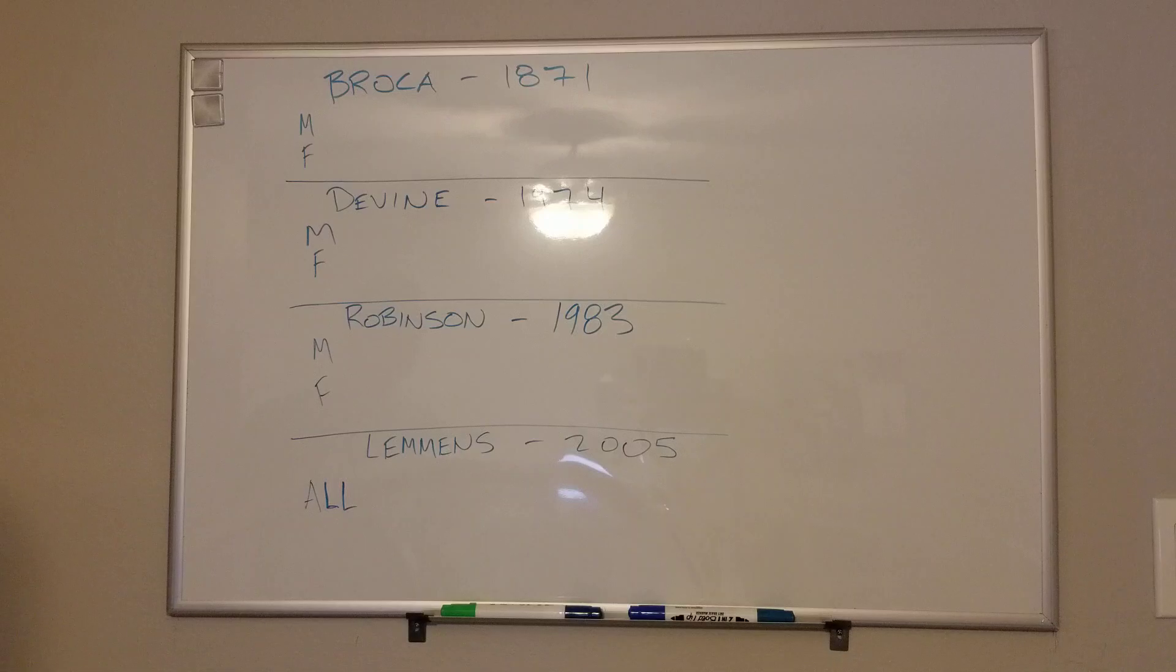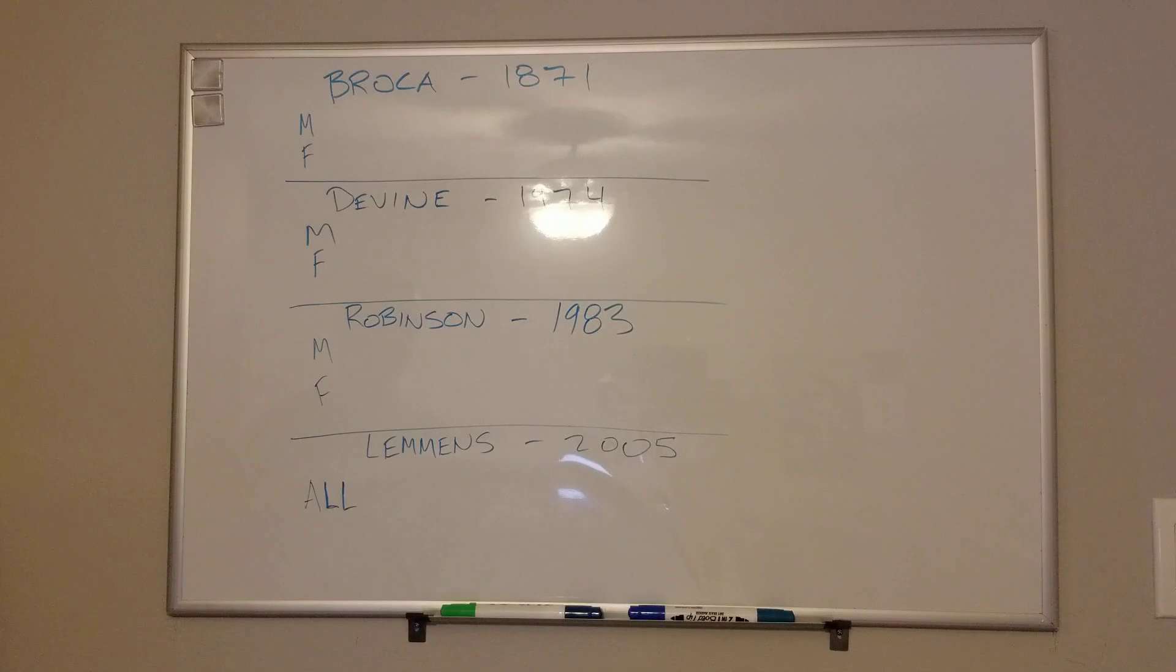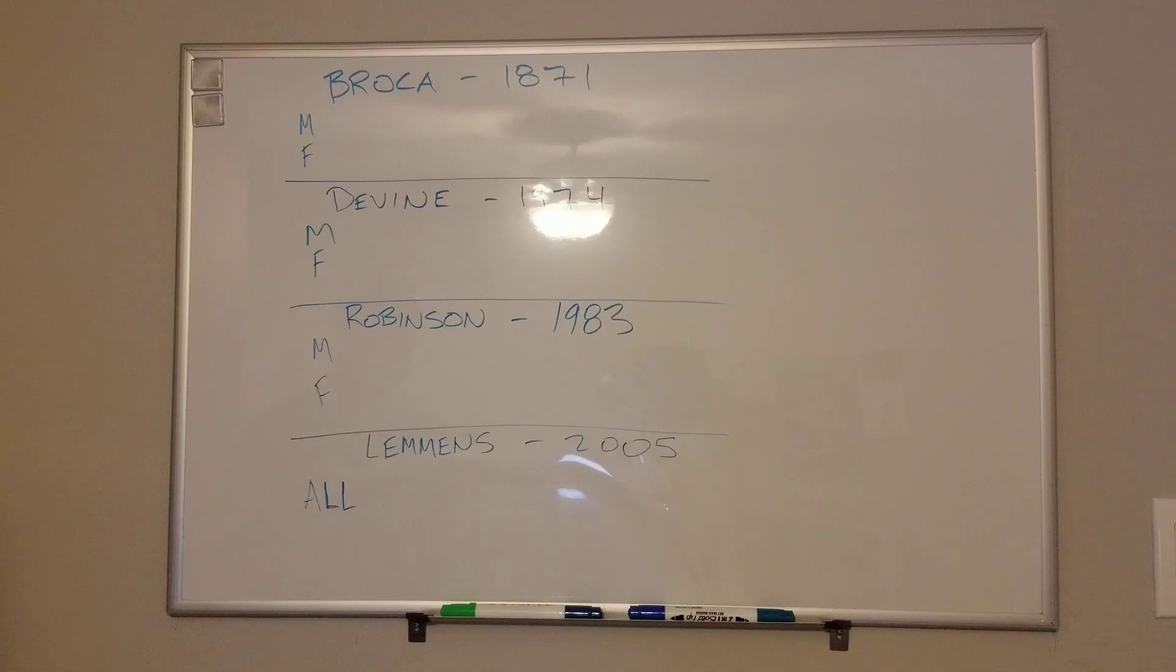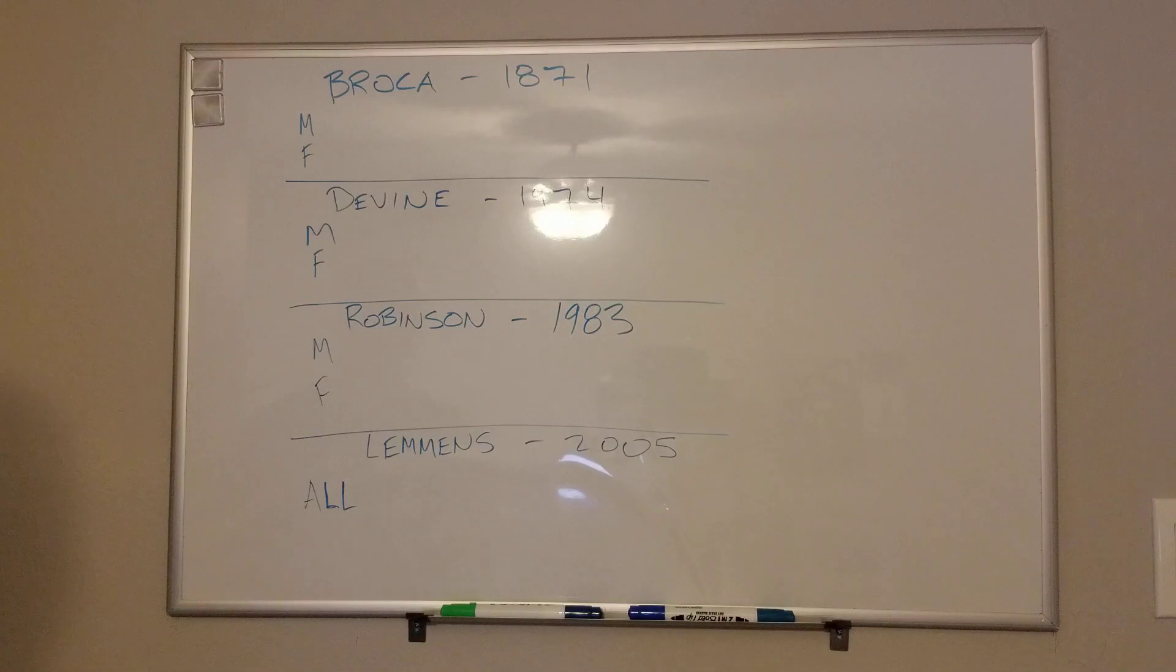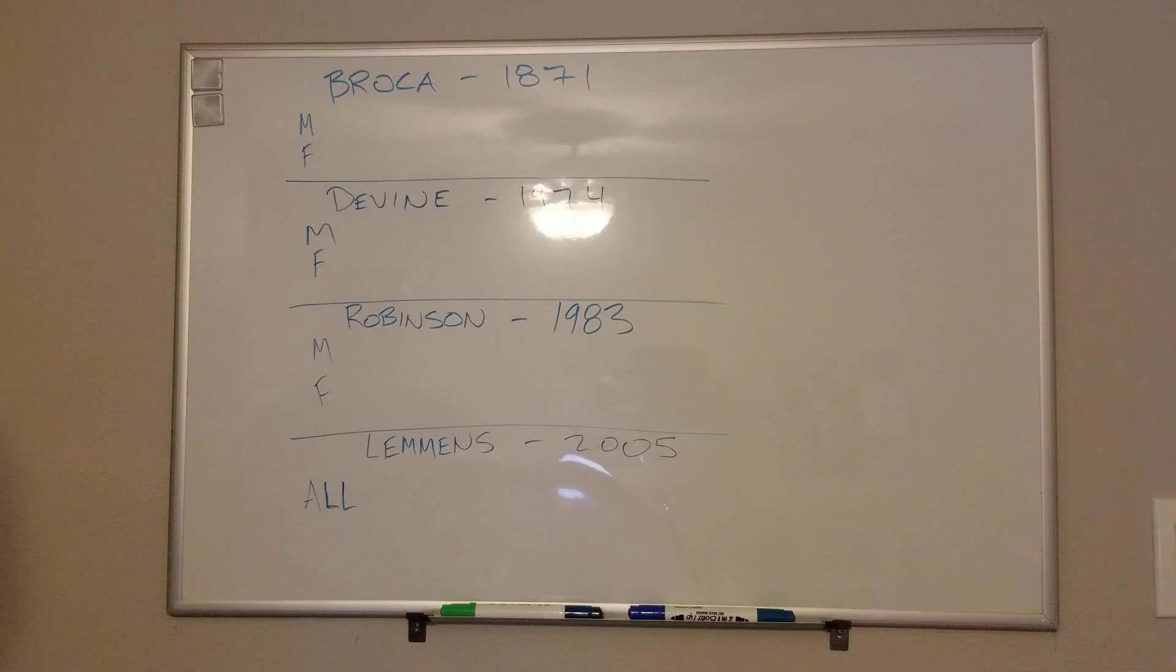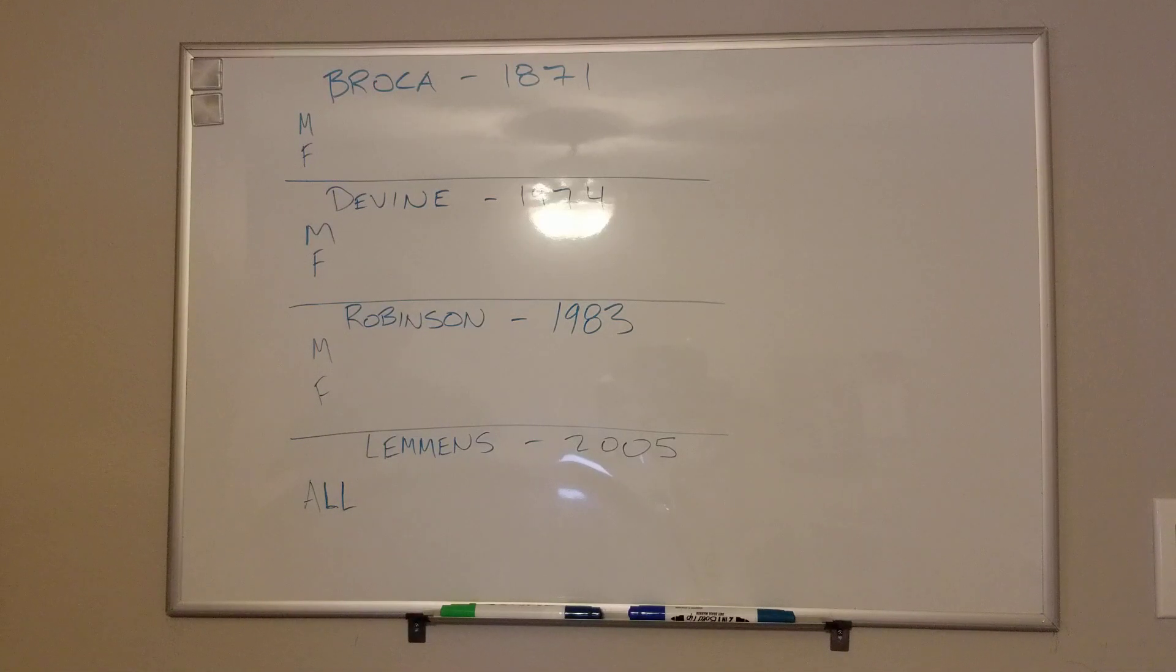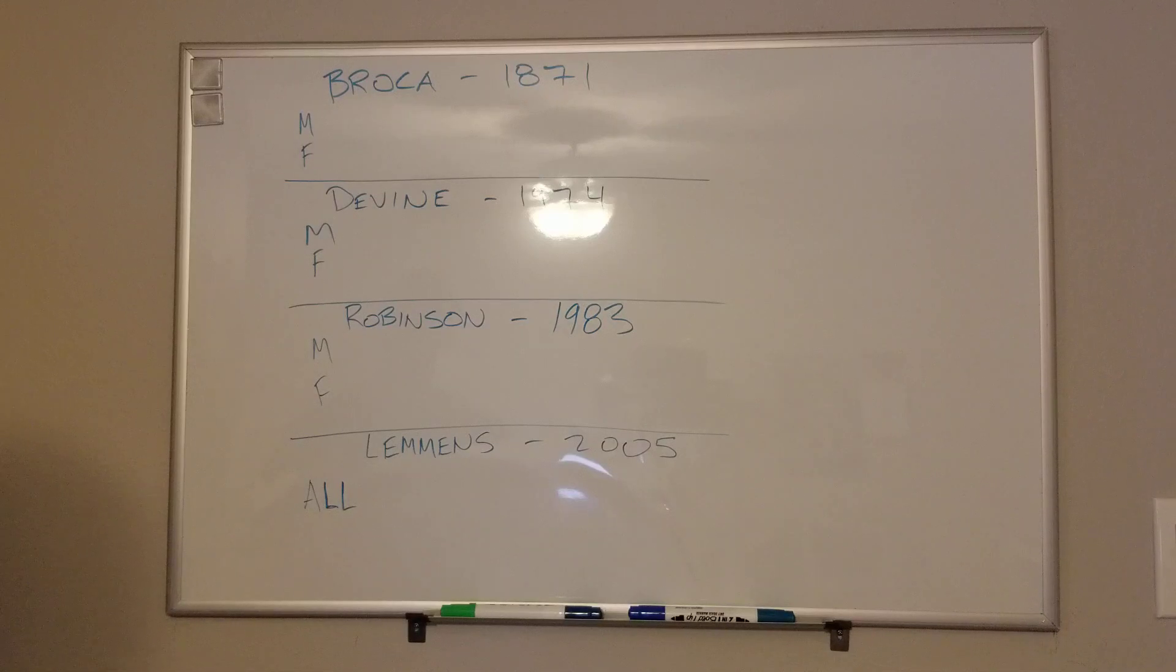So the first one is actually my personal favorite, even though it's the oldest. This is by Pierre Broca back in 1871. Interestingly, this is the same guy that came up with Broca's area of the brain and Broca's aphasia. I'm sure that's clinically significant to some of you.